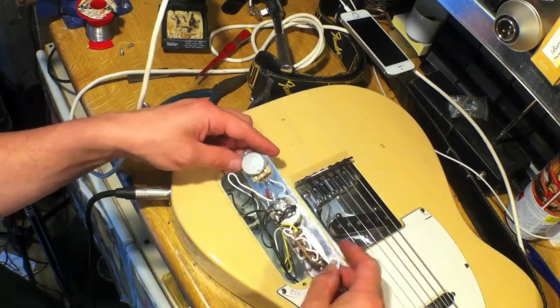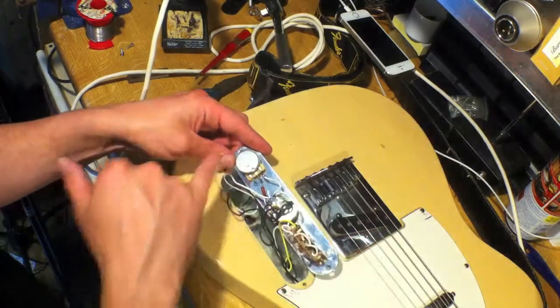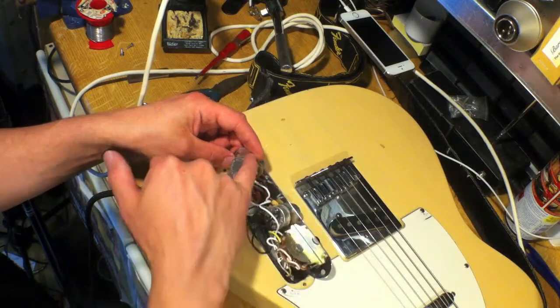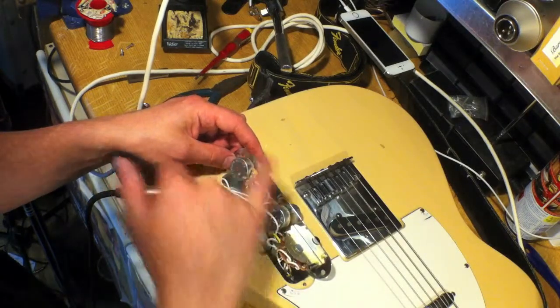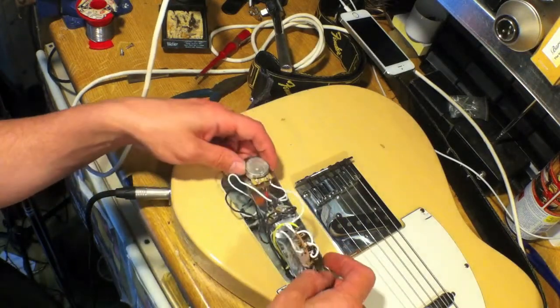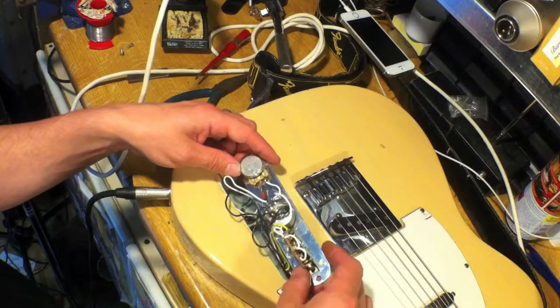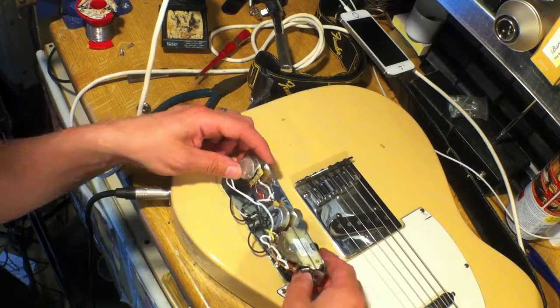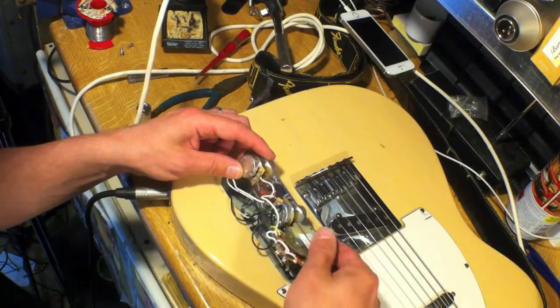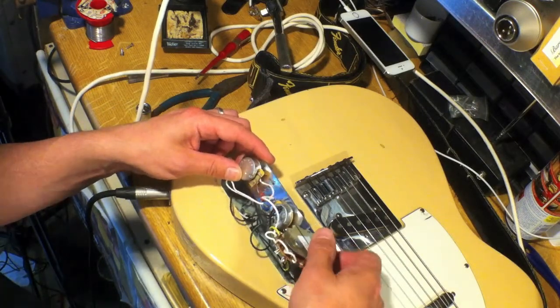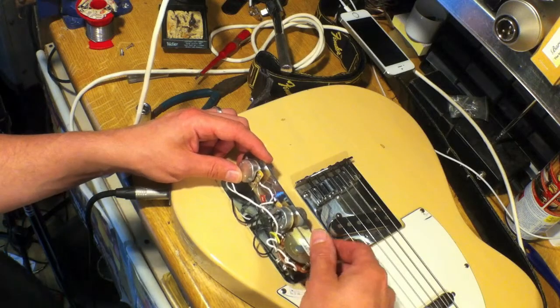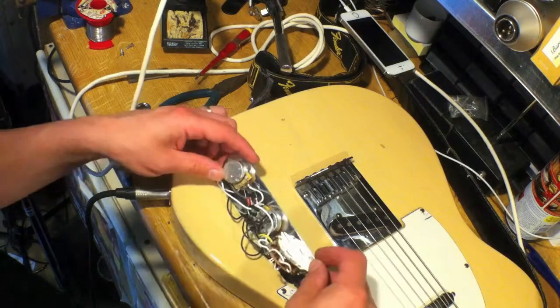So you can see that there are two potentiometers here, or pots for short, and the pickup switch which looks really complicated with lots of spring contacts and lots of potential nasties, but actually they're very tough.